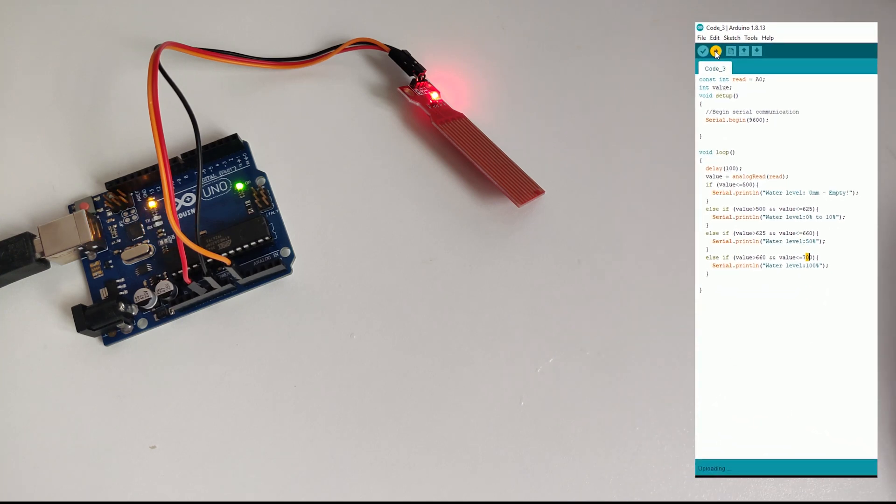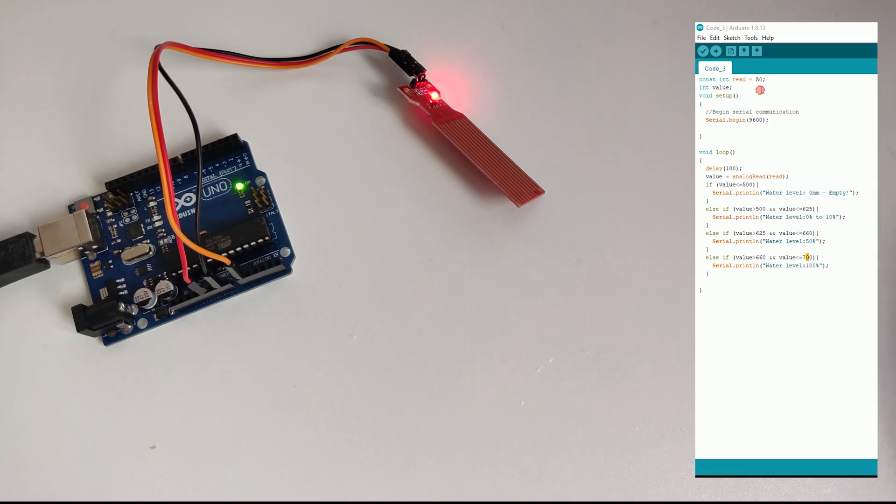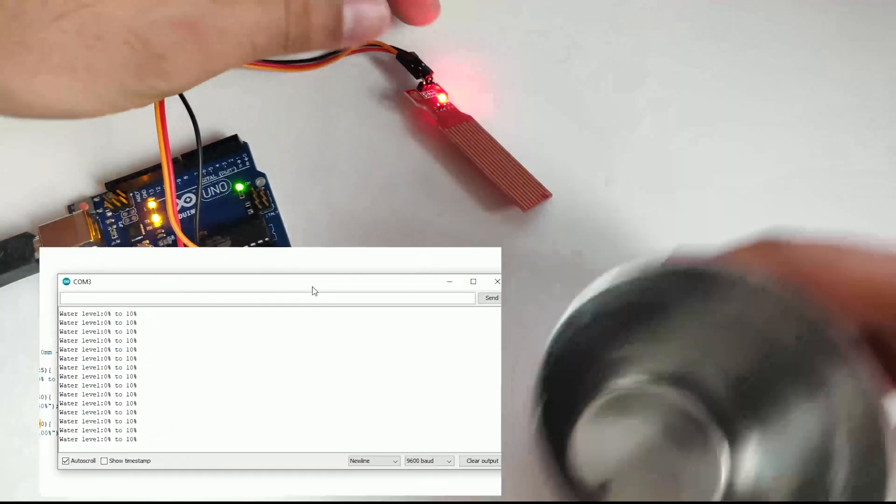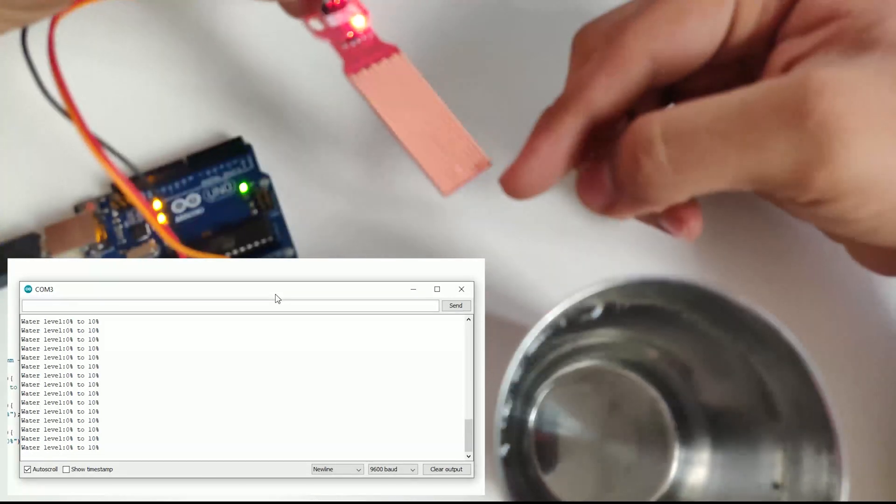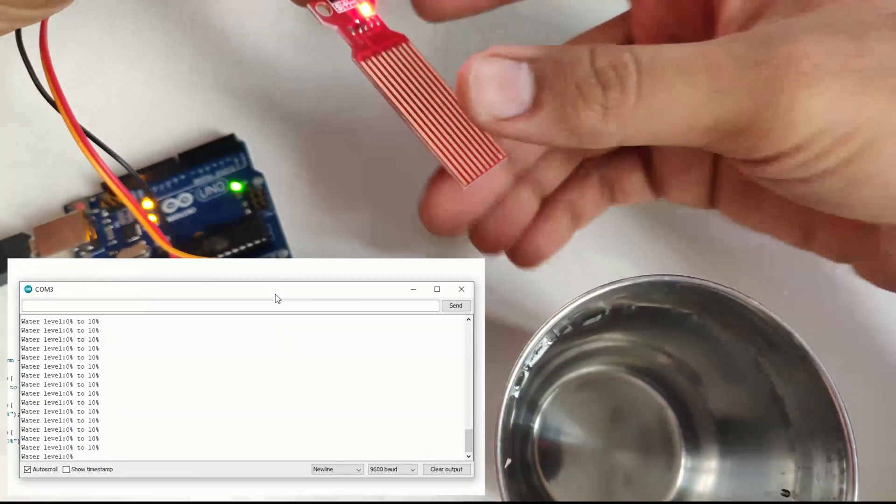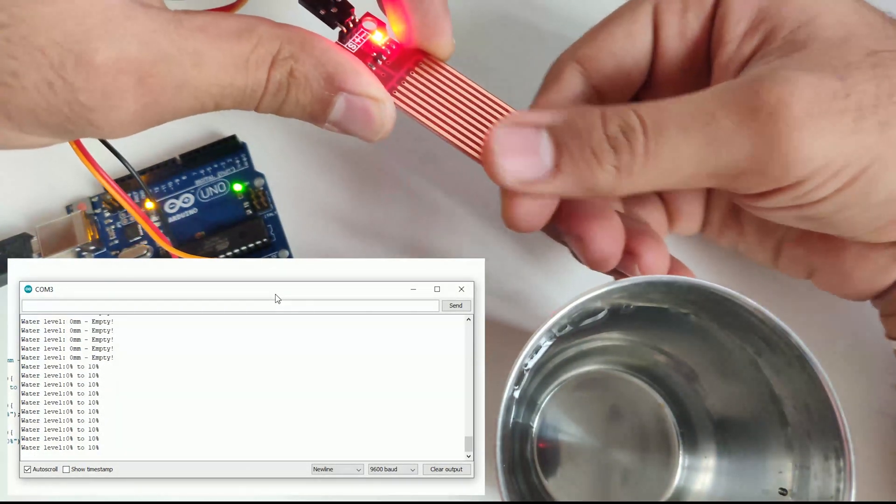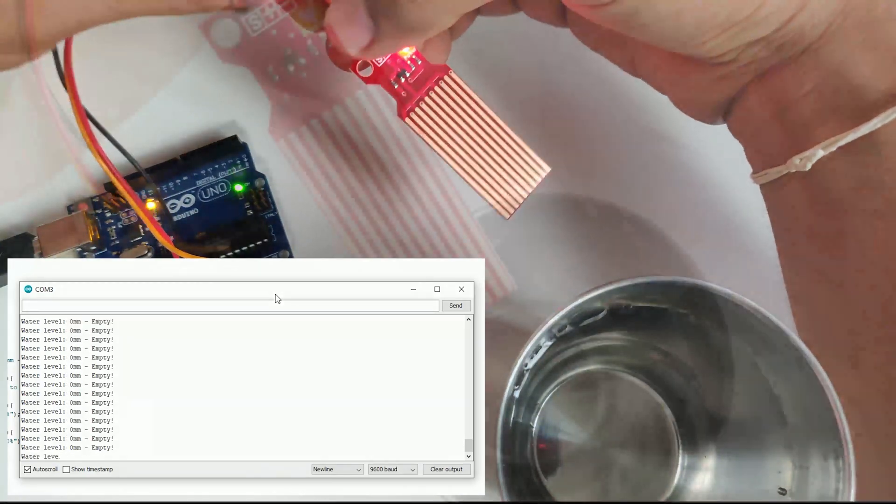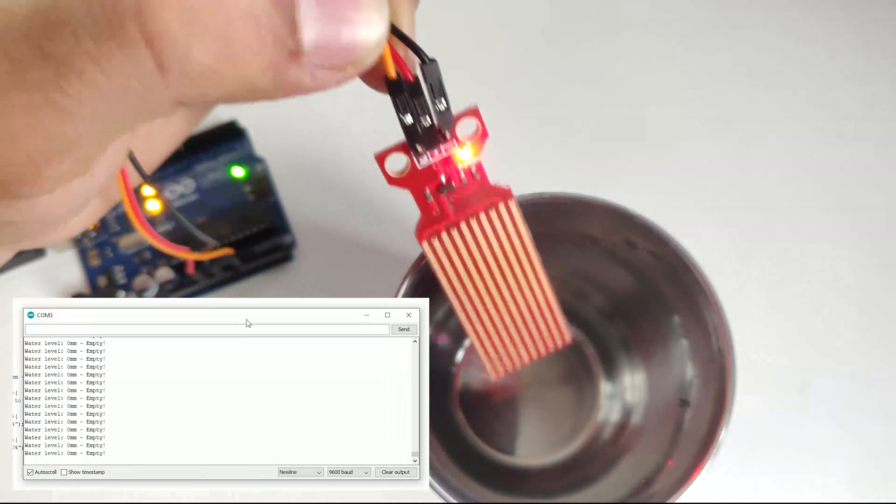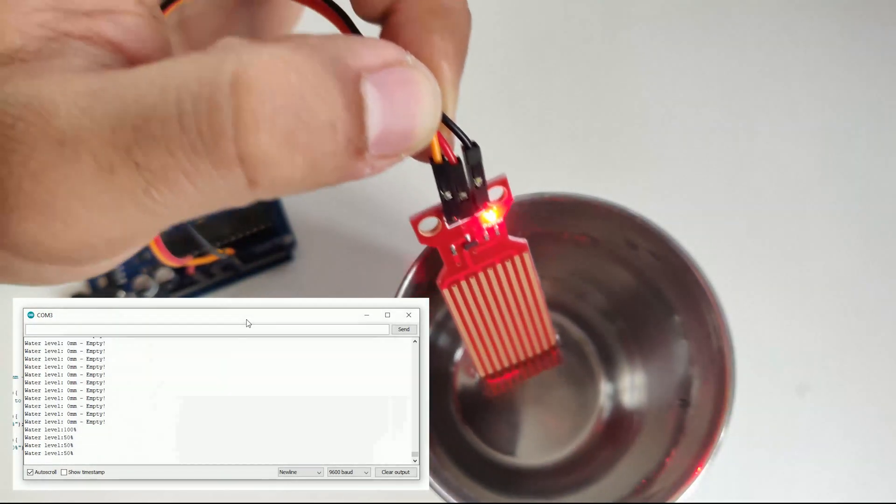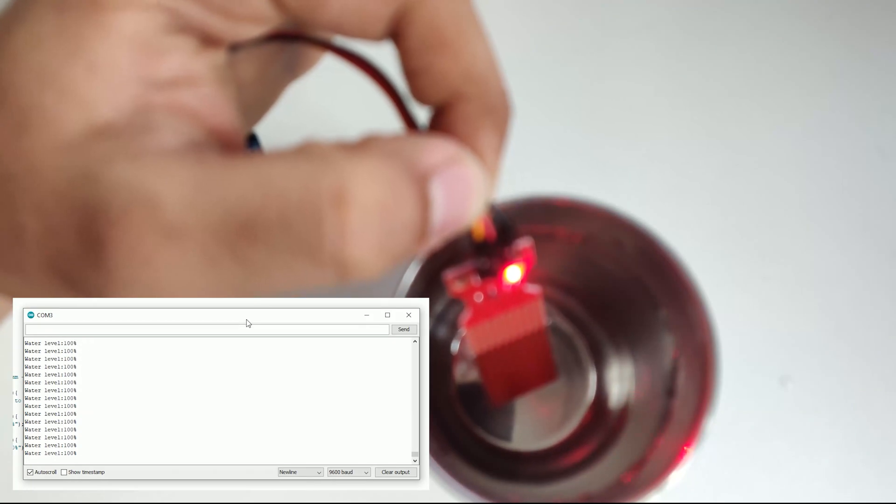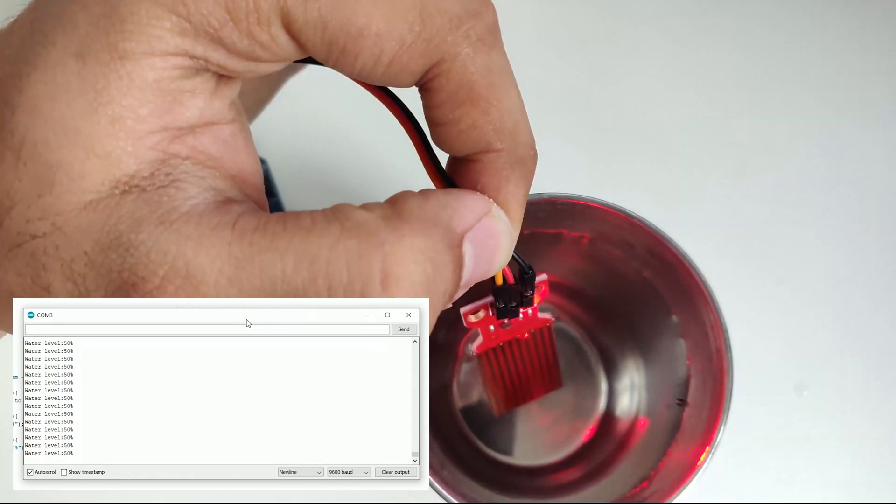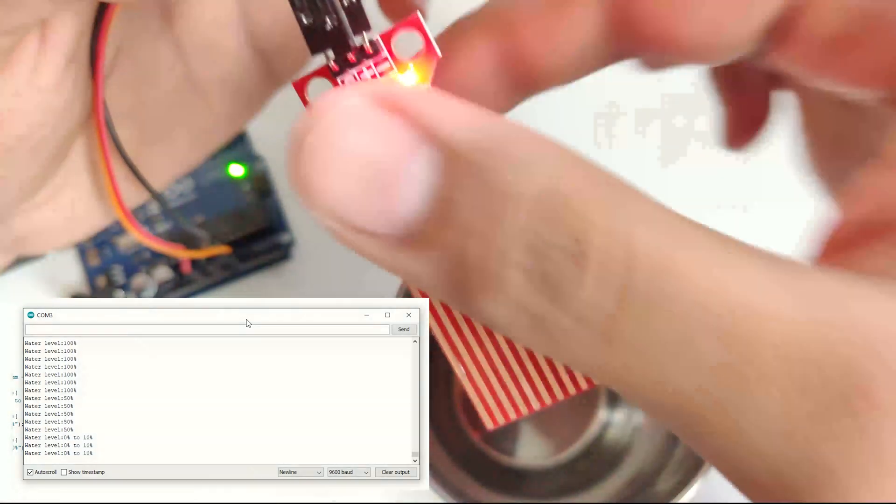Yeah, so RxDx is blinking. So it is done uploading. Let me start the serial monitor. Okay, so here it says, okay. So it is showing me 0 to 10% because there is some small quantity of water on it. As you can see here. Sorry for the bad focus. So I will just clear the water on it. Okay, so now it is showing me empty. Okay, it is showing me empty. Let me dip the sensor into the water. It should show me 0 to 10%. Yeah. And if I go inside, it has to show me 0 to 50%. Yeah. And if I go inside, it will show me 100%. Yeah. So the sensor is working good.